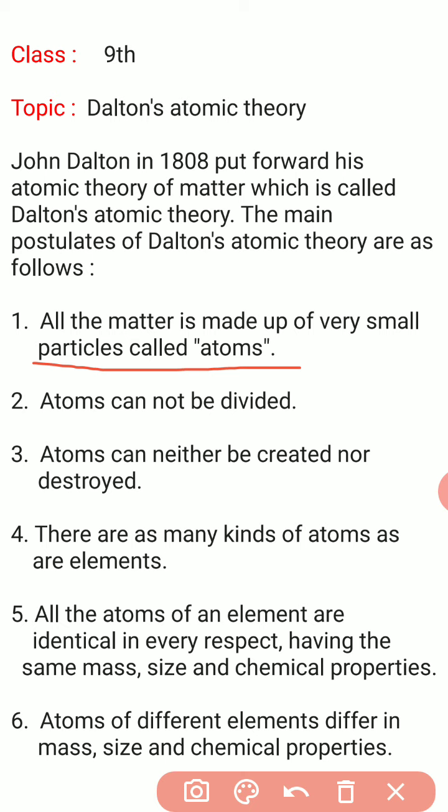Atoms cannot be seen even under a microscope. They cannot be divided into further pieces, and they can neither be created nor destroyed.